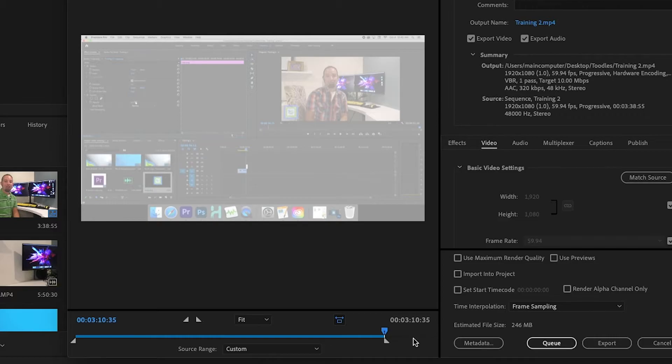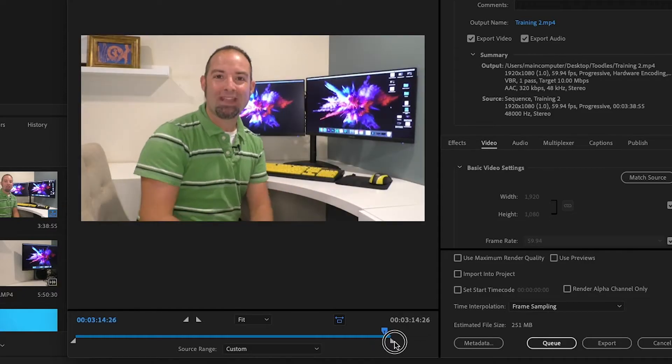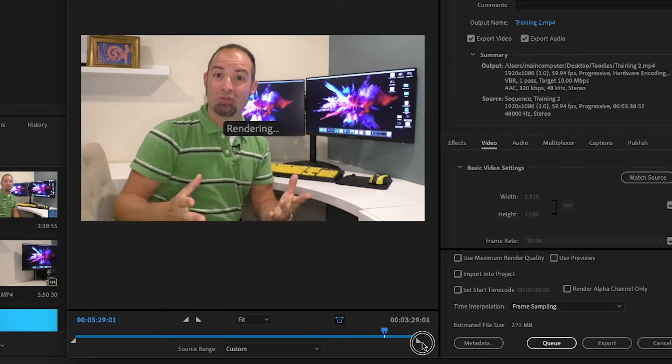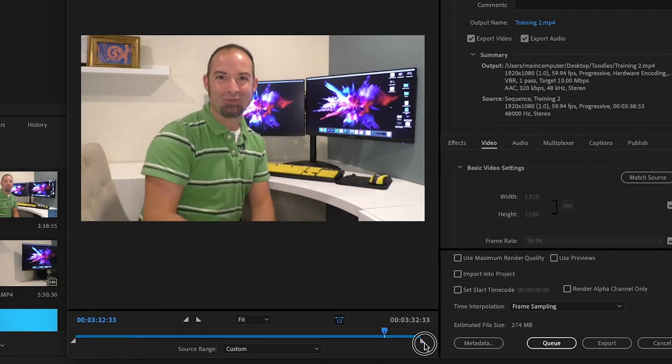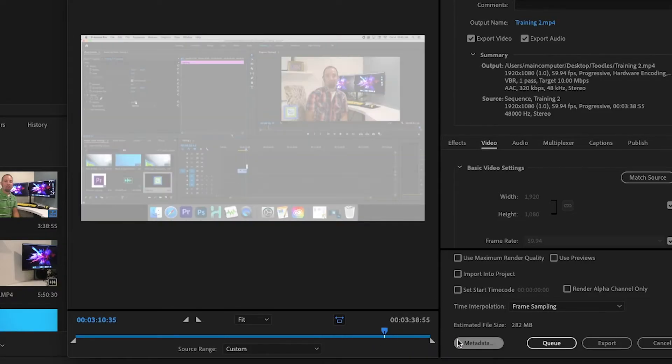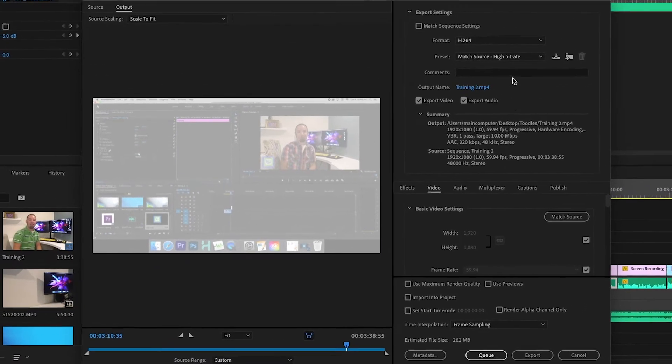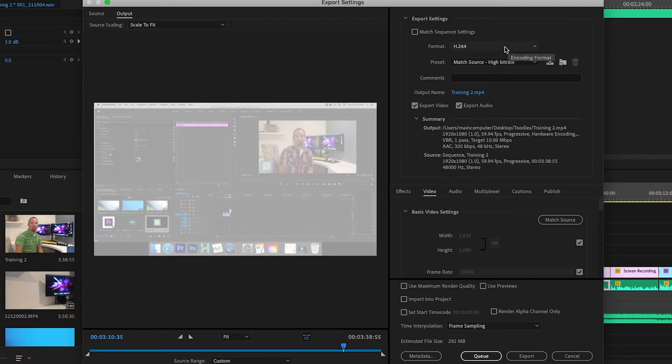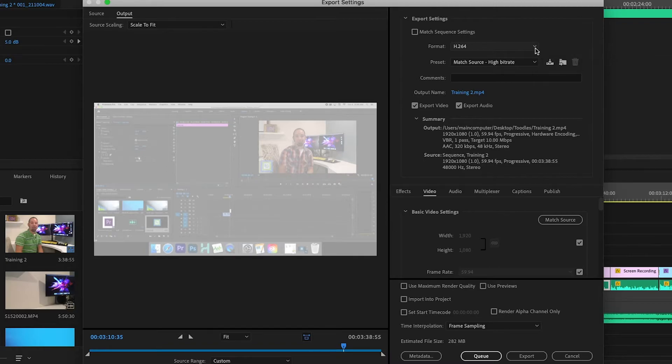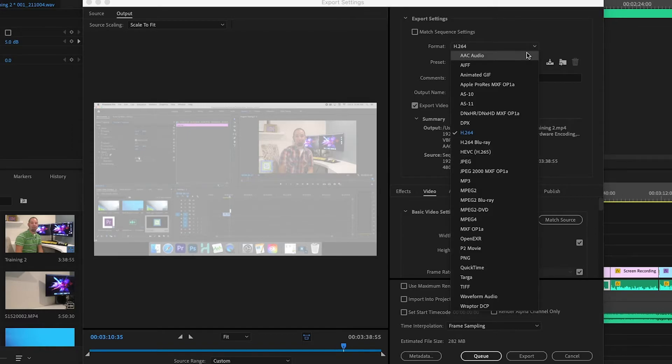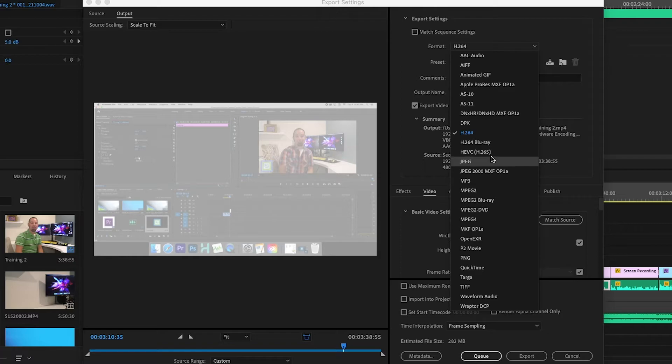But in this case, we want the entire video. So I can click on that and drag that blue line all the way to the end. And now we're ready to export. There are some different kinds of formats you can do. The H.264 is probably the industry standard, so that's what I always export as. But if you click on that, you can actually see there are a lot of different settings you can export this as.